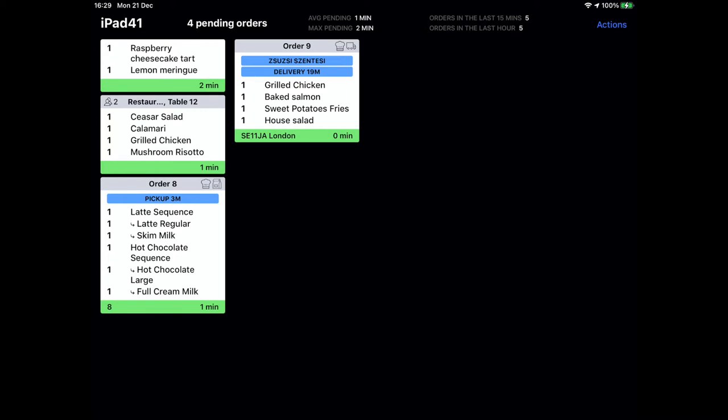First, let's have a look at what each symbol means on our KDS in receipt mode. On our screen we already have a few different types of orders for the sake of this demonstration. We have an order with no mode selected. This could be relevant if you are taking orders at the counter and your guests choose where they sit after ordering, for example.